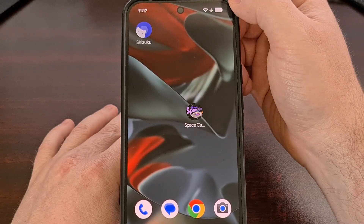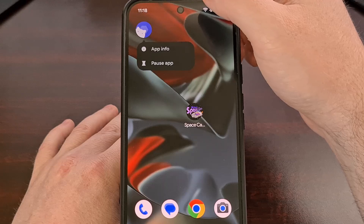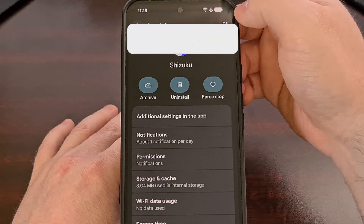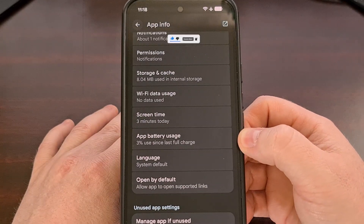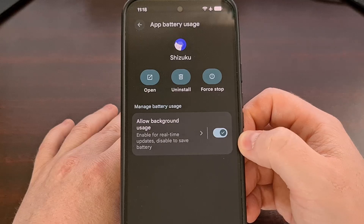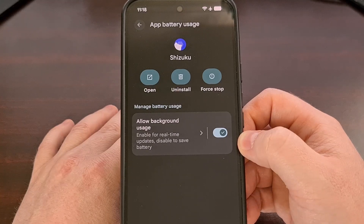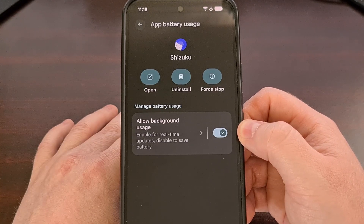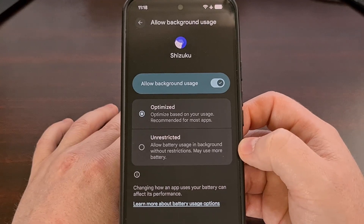We can check to see if it's a battery optimization issue by first long pressing on the Shizuku application icon and then tapping on the little eye icon to dive into the app info page. From here you're going to scroll down a little bit until you find the battery usage menu. You want to make sure this app is allowed to run in the background, so check to see if the first toggle is enabled. But then you actually want to tap onto the text itself to go into a secondary menu.